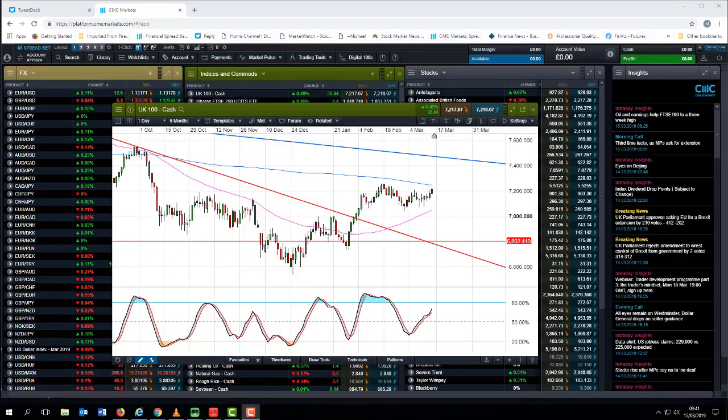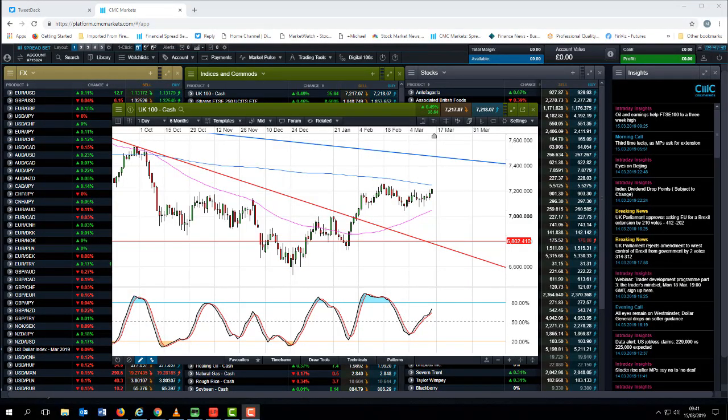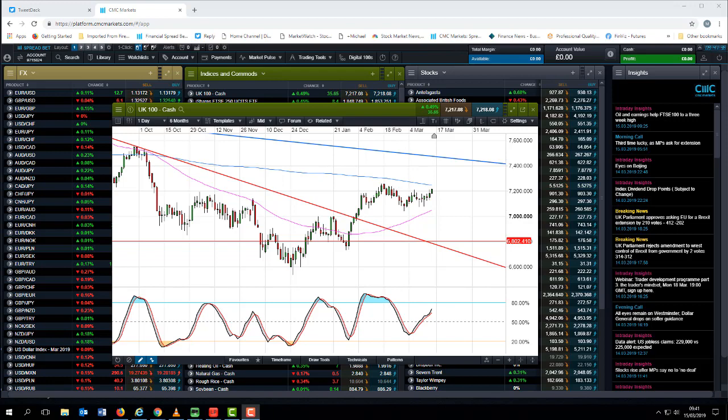Good morning and welcome to CMC Markets on Friday the 15th of March and this quick look at the week beginning the 18th of March. It's been a fairly positive week for equity markets in general with the S&P 500 retesting that big resistance level at 2815, 2820.